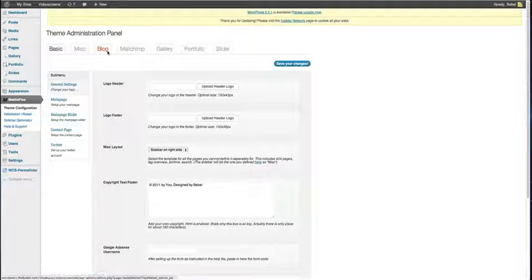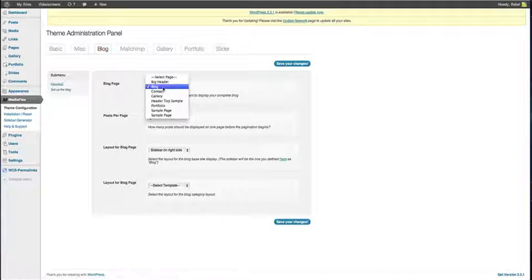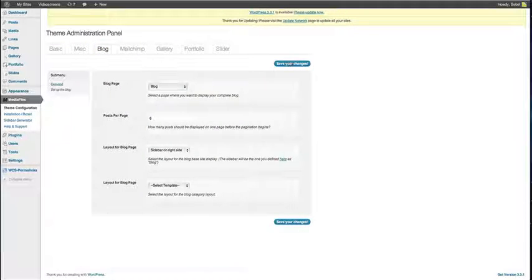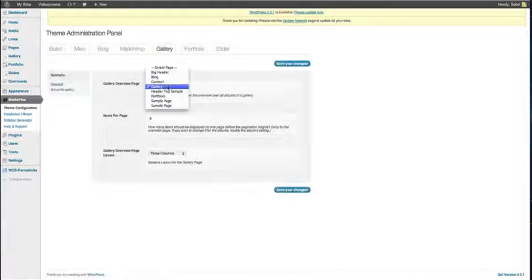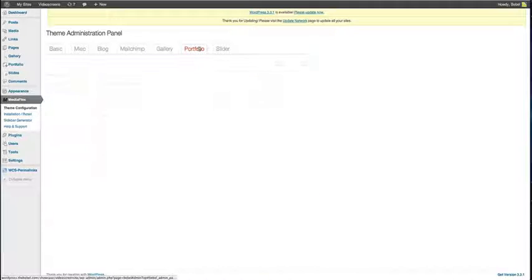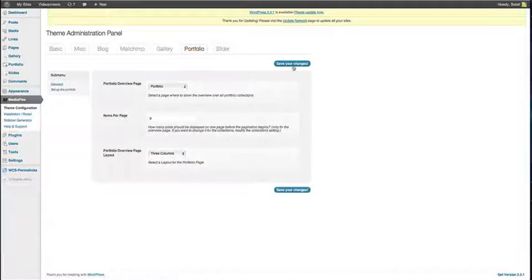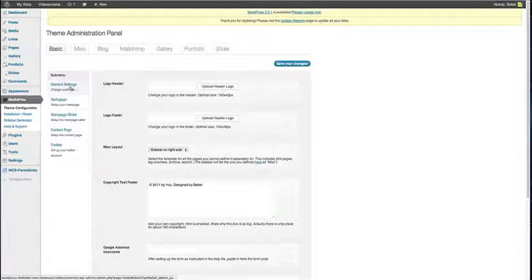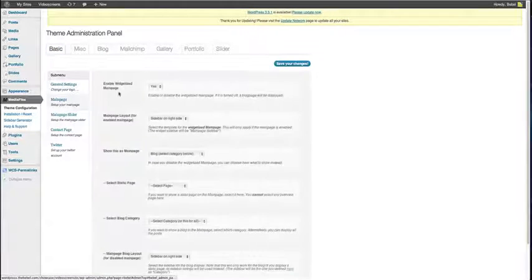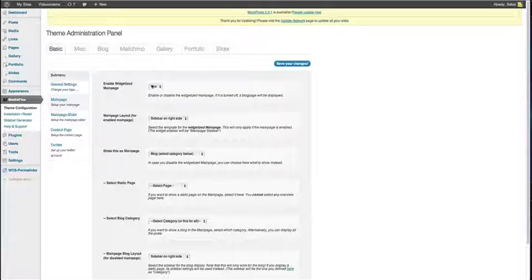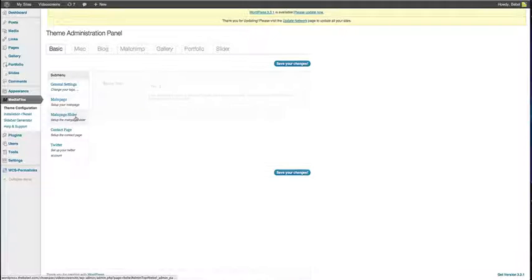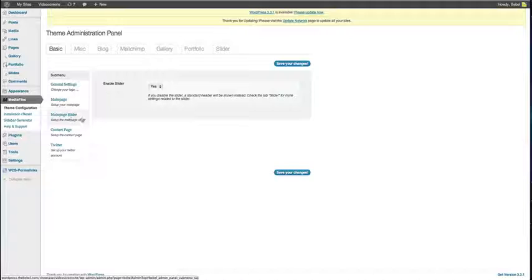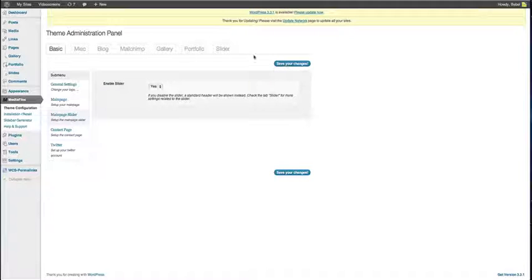Do the same by going on blog and choose a blog page. Click on Save Your Changes, gallery, choose gallery page, Save Your Changes, portfolio, Save Your Changes. Also make sure that the main page is on over here. Also make sure the main page slider is turned on. Always make sure to save your changes.